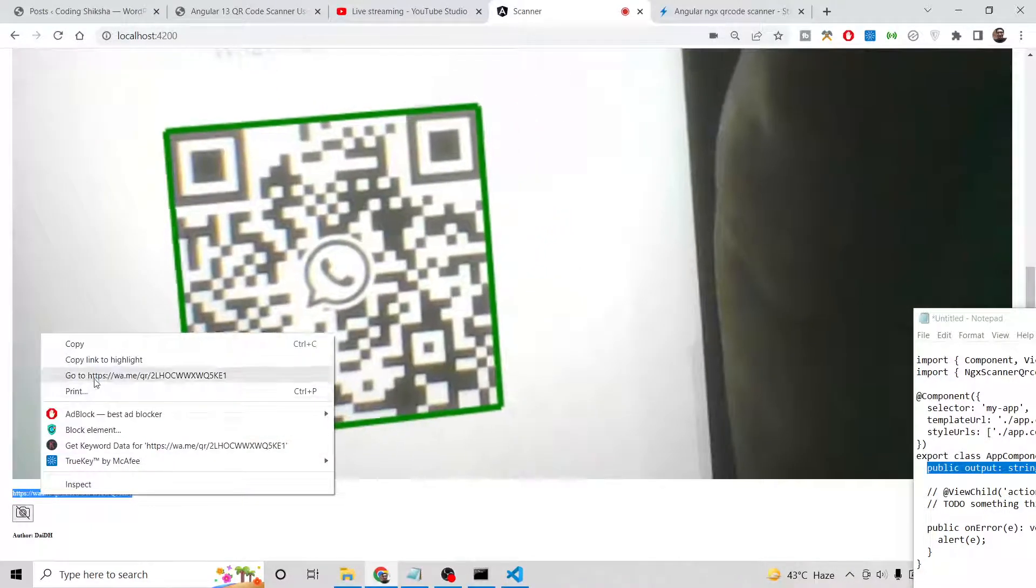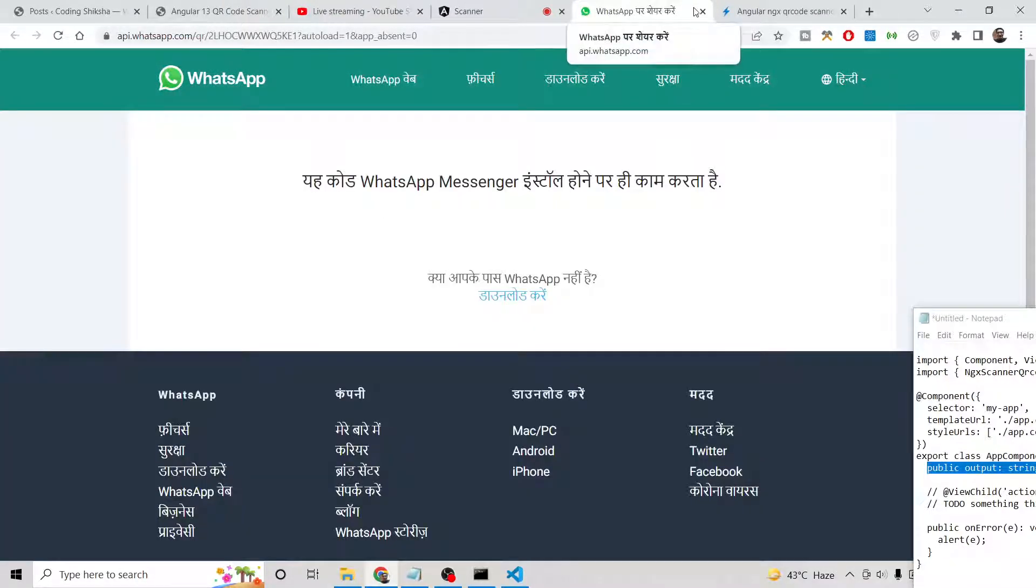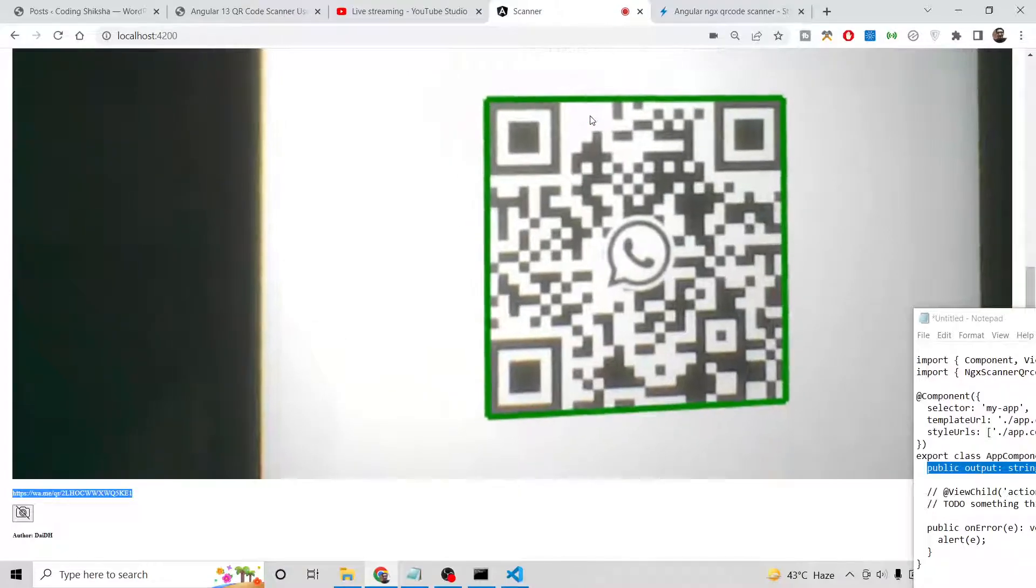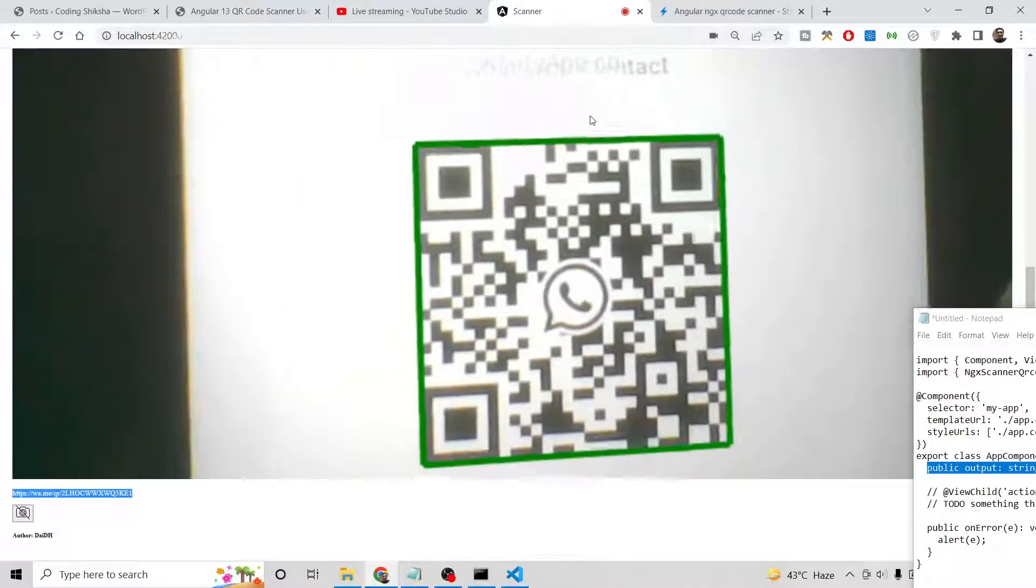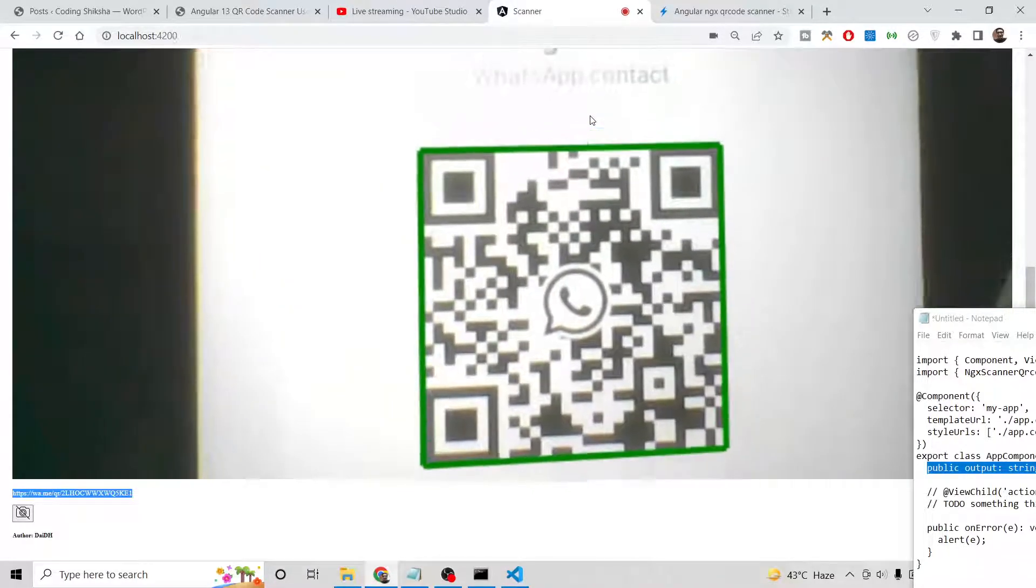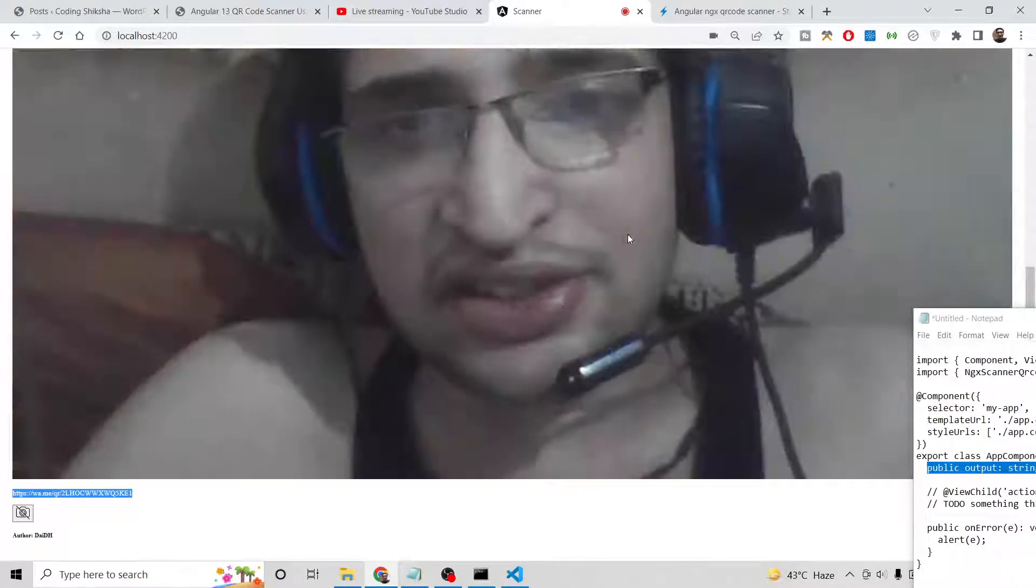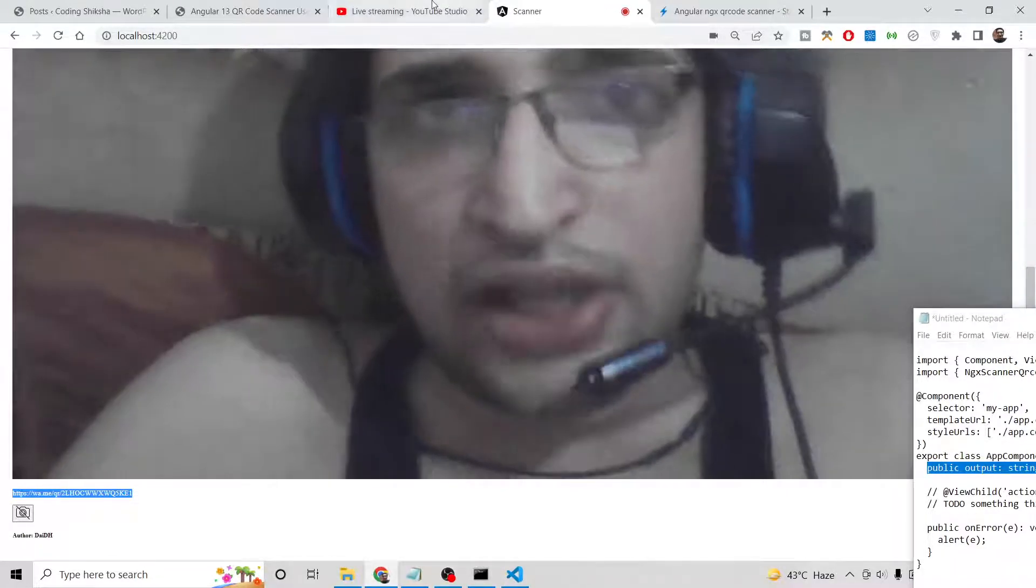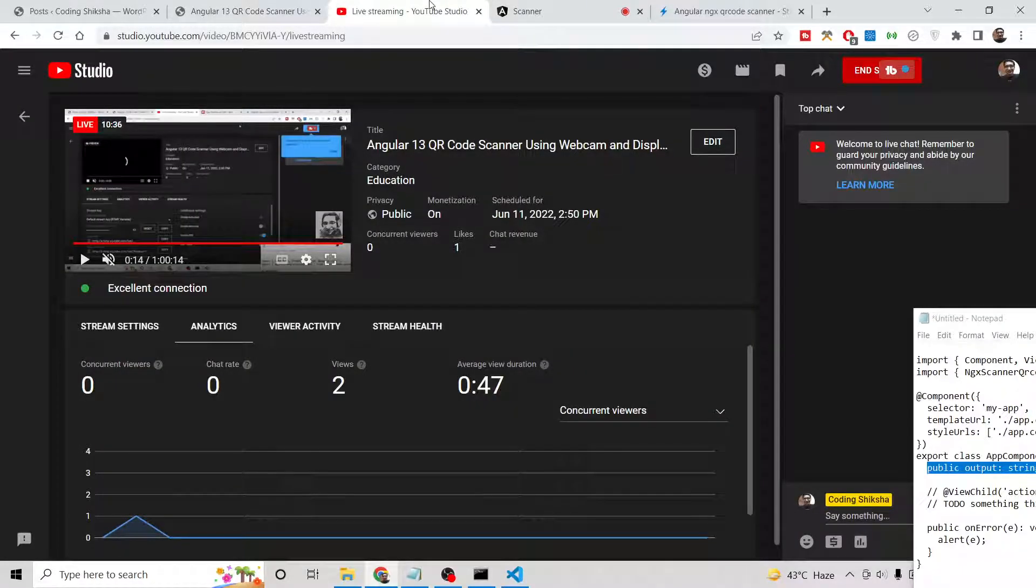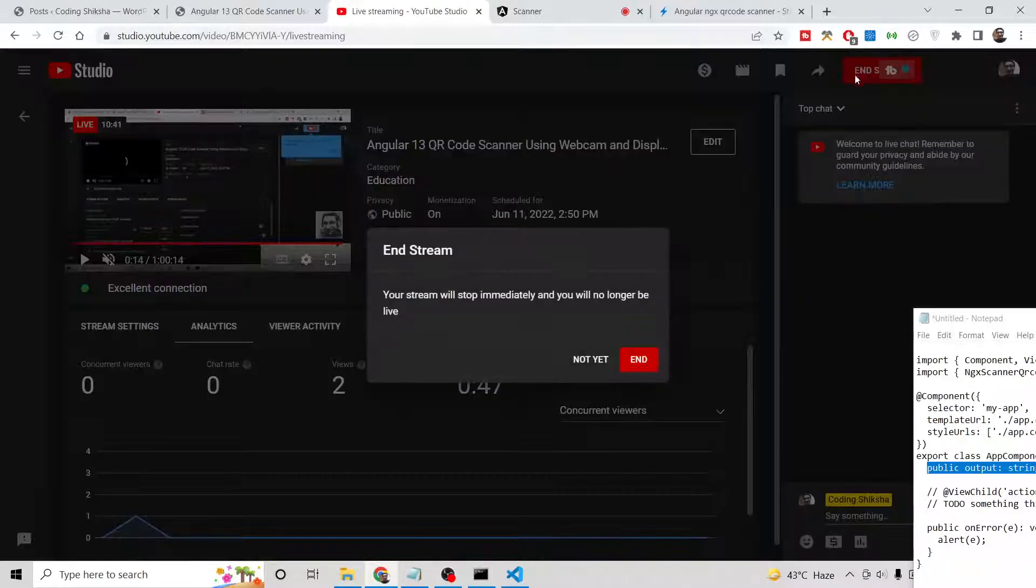In this way, you can build out a simple QR code scanner inside your Angular 13 application using the NGX scanner QR code library. It's very easy and I think it will be very easy to implement. Thanks very much for watching this video. If you like this video, please hit the like button and subscribe to the channel as well.